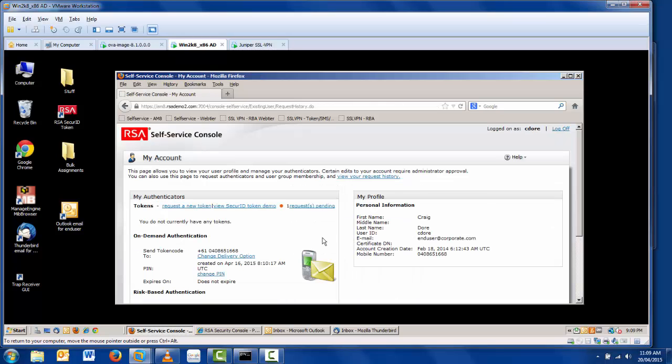Essentially for the user, the request process is complete. At this stage, an automated email is sent to all of the administrators in the workflow. In this case, my workflow only involves one administrator.